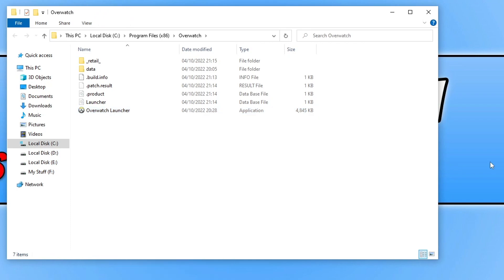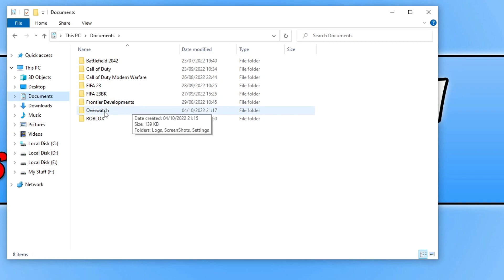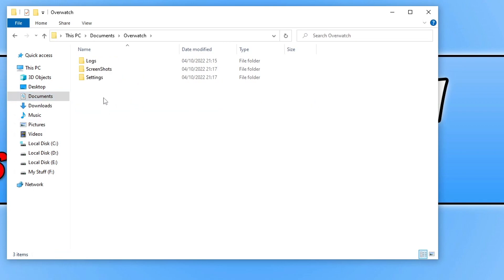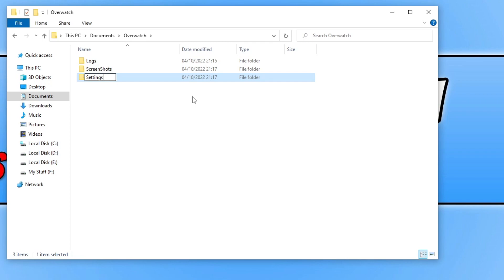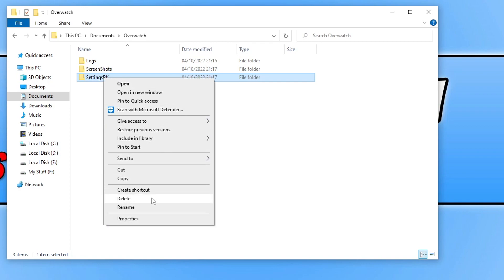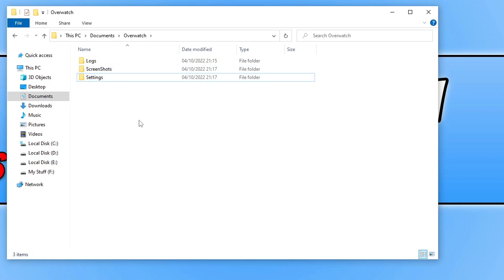If that doesn't work, go to your documents folder and open up the Overwatch folder. You will then see a folder that says settings — right click on this folder and go rename, then add BK to the end of the folder name and press enter. This is going to reset all your in-game settings for Overwatch, so you will need to change the settings again. If you did change many different settings within the game, one of those settings may have been the reason why the game was crashing. If this didn't fix the issue, you can delete the new folder that gets created and then rename the BK folder back to settings.